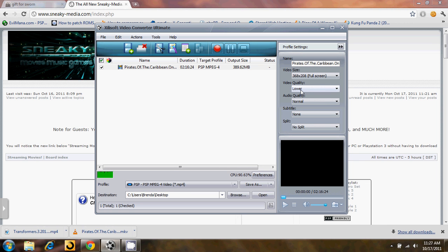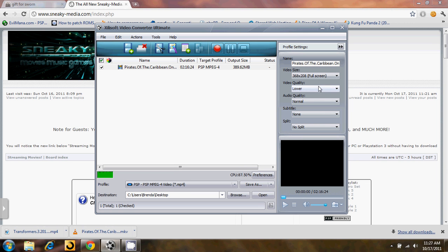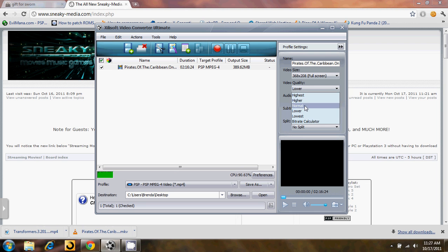Or you can click over here, the video quality and the audio quality. You can set them to highest, higher, lower, normal, lowest, or use the bitrate calculator. Just select these or use the bitrate calculator until you find a file size that you're comfortable with.